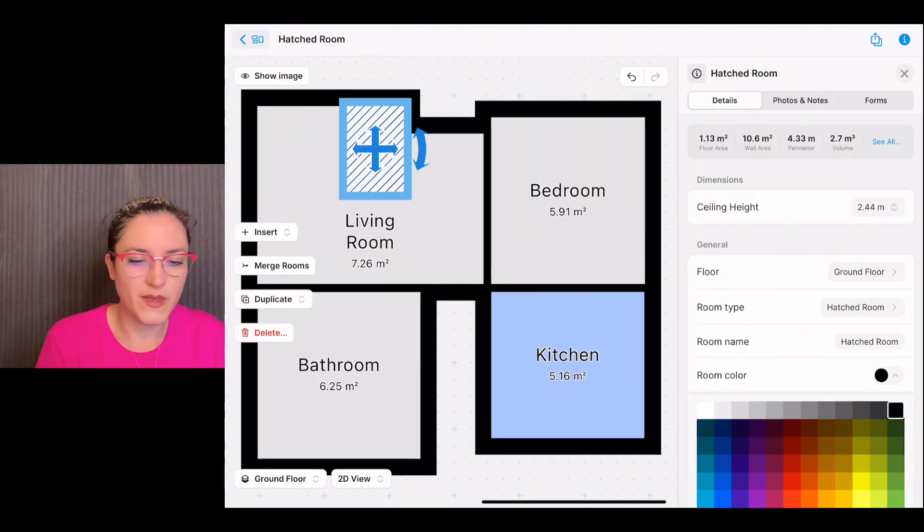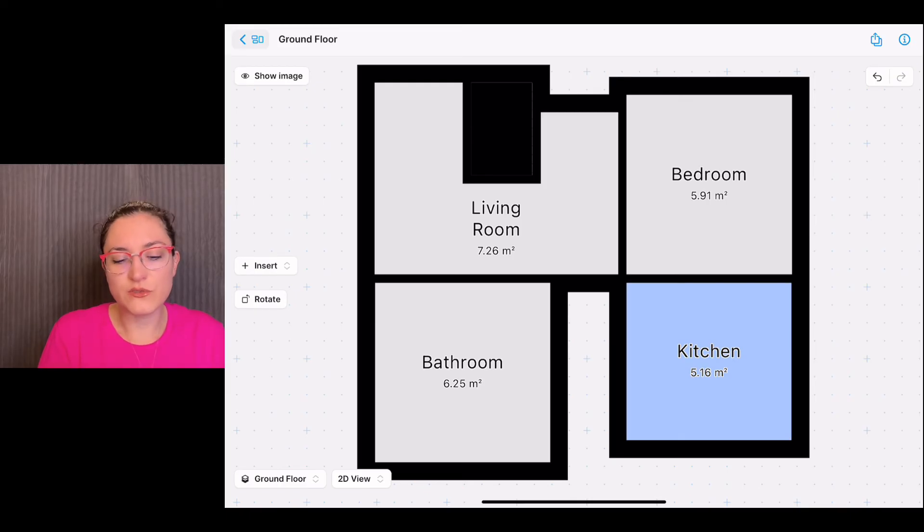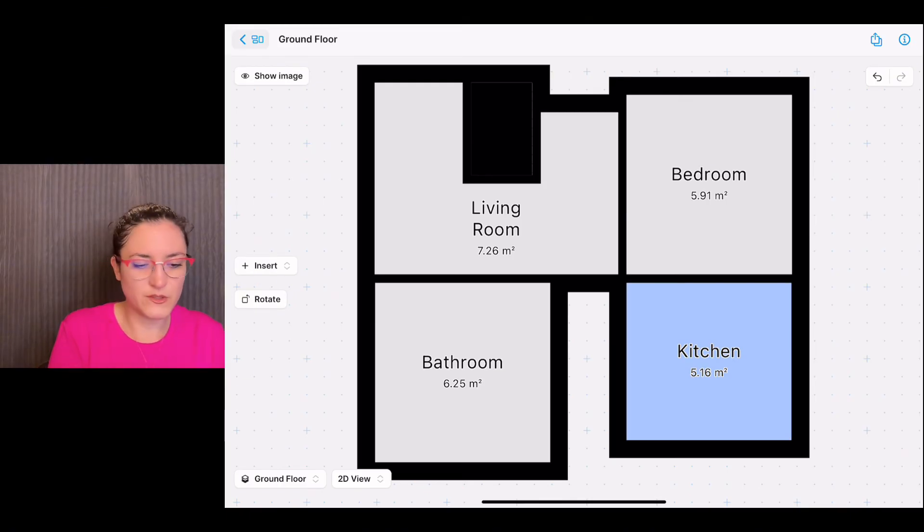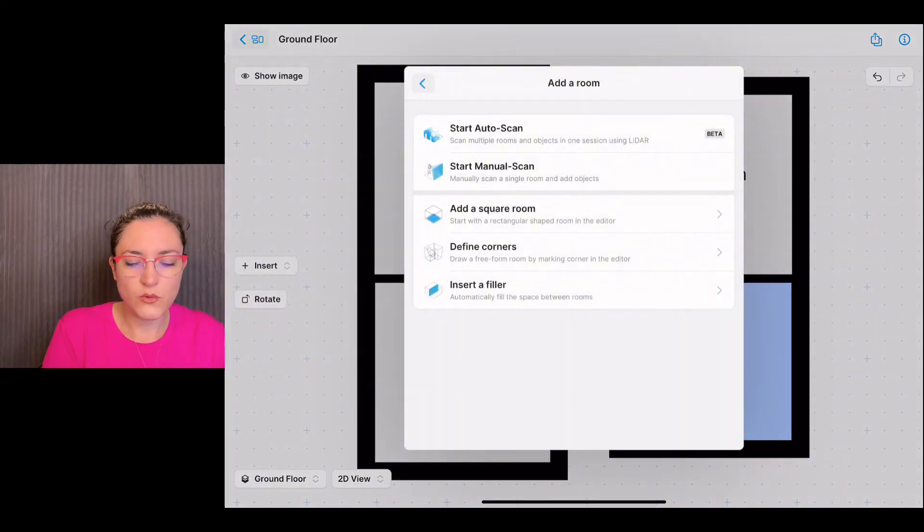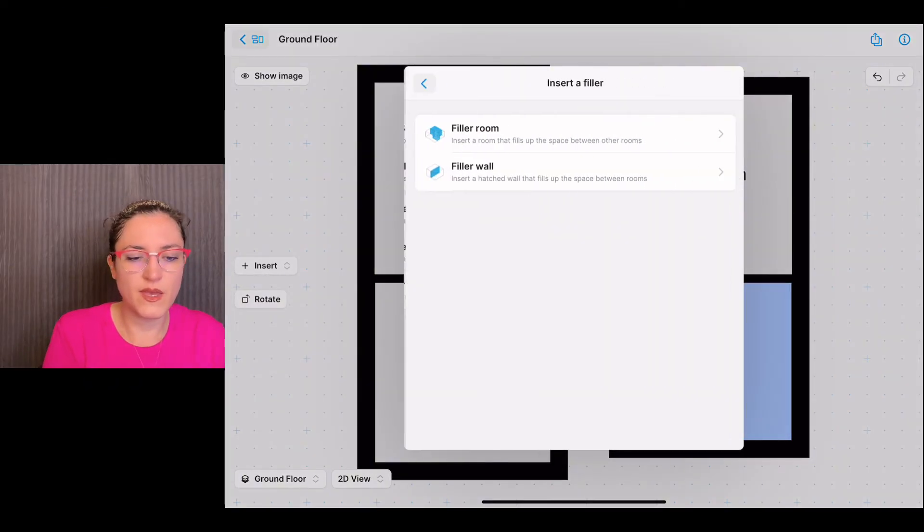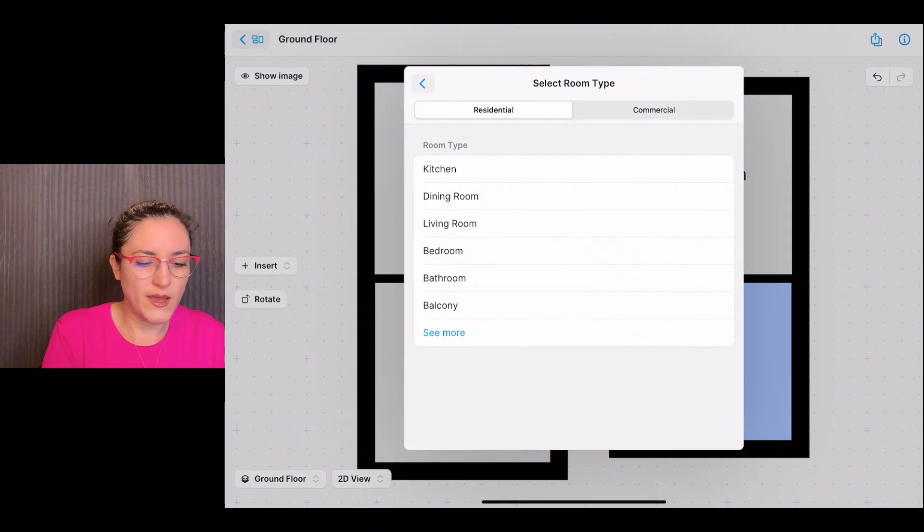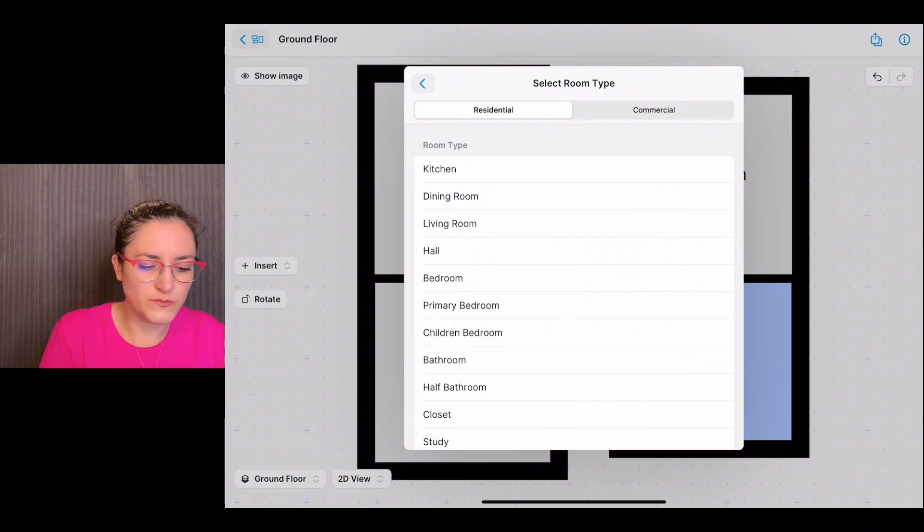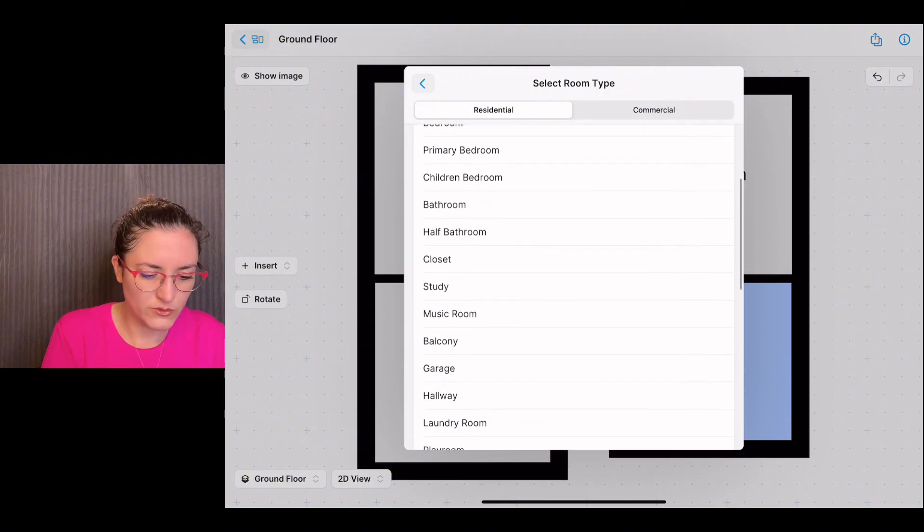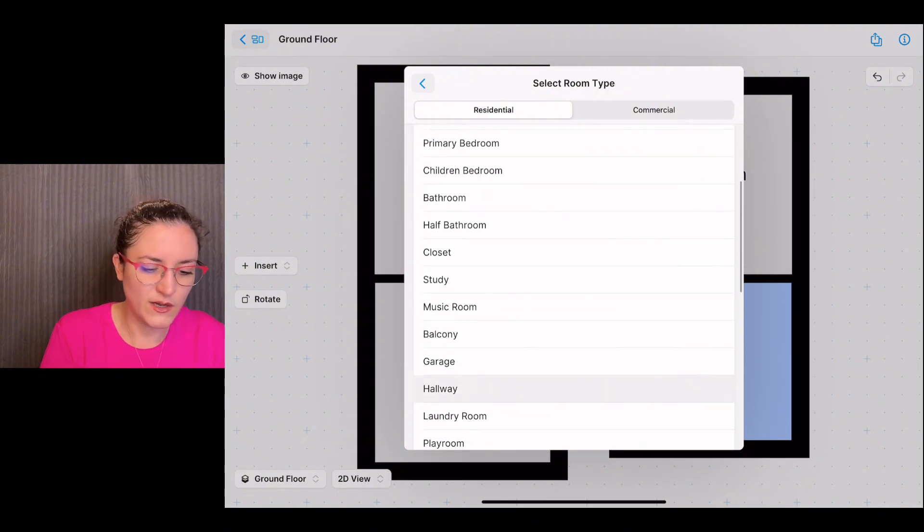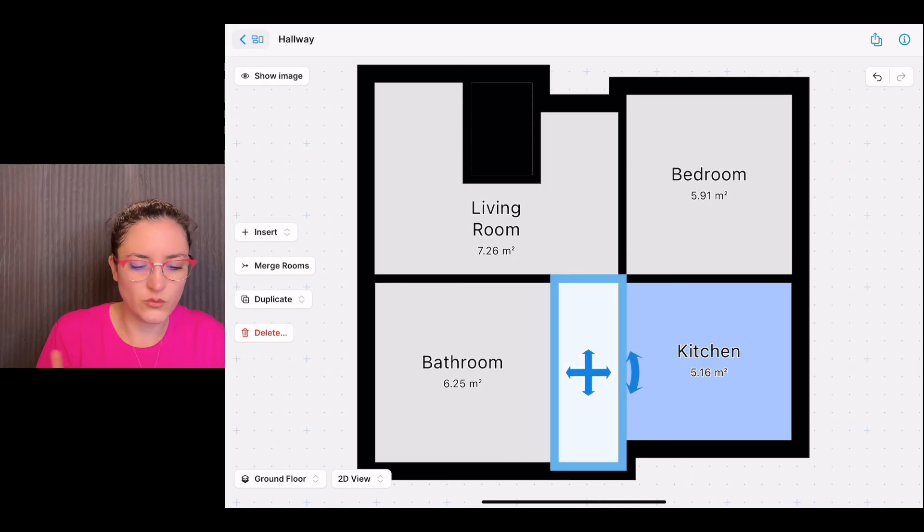Now let's fill in also this other space left here. We tap on insert room, we select insert a filler, and filler room. I look for the room type that I need. I would need here a hallway. We position the arrow in the space and let it go, and voila.